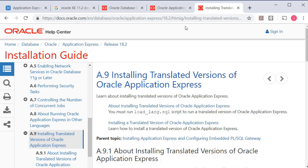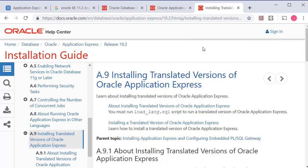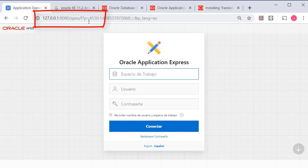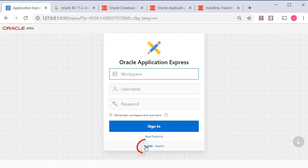It's not just a matter of selecting a different language — you do have to install a set of support files, images, and other things that will provide the translated version of Apex. Once you've done that, when you log in to the local install of Oracle Apex you can pick between Spanish and English.